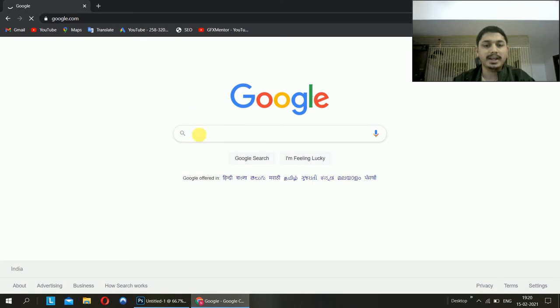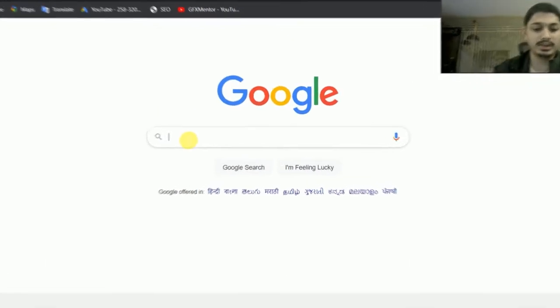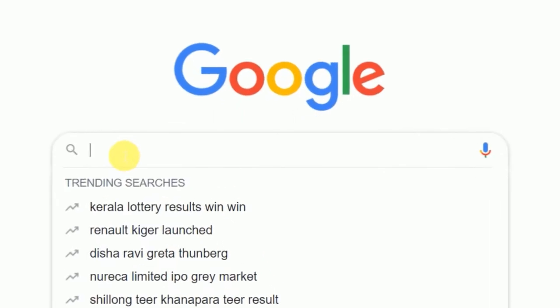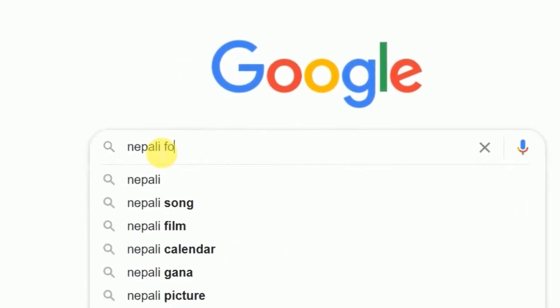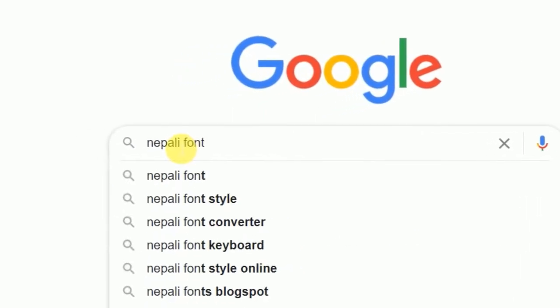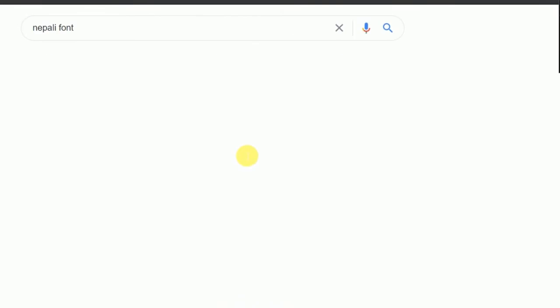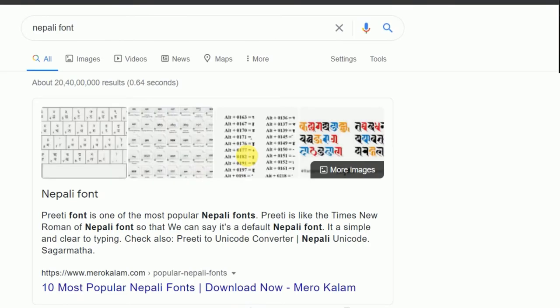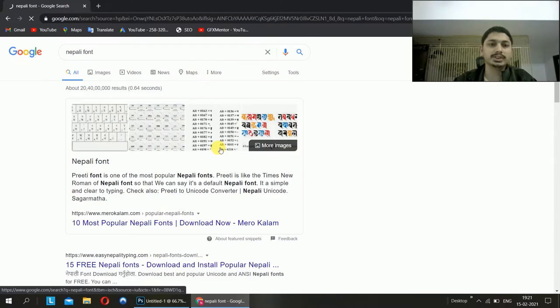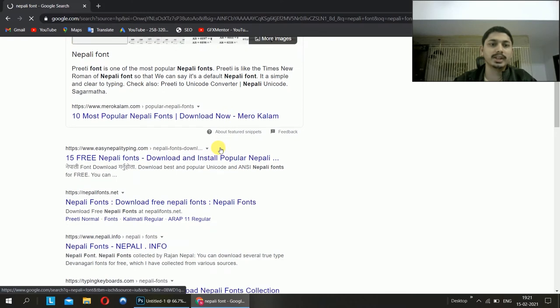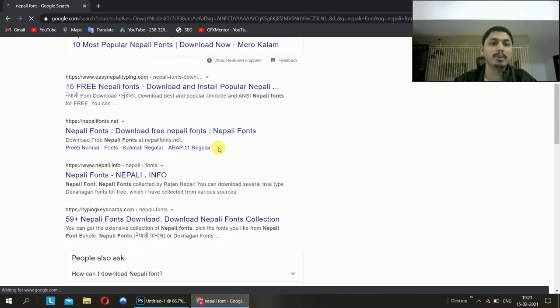And here I am going to learn about Nepali font. Basically, I am going to learn Nepali font and I am going to use it to make a video.